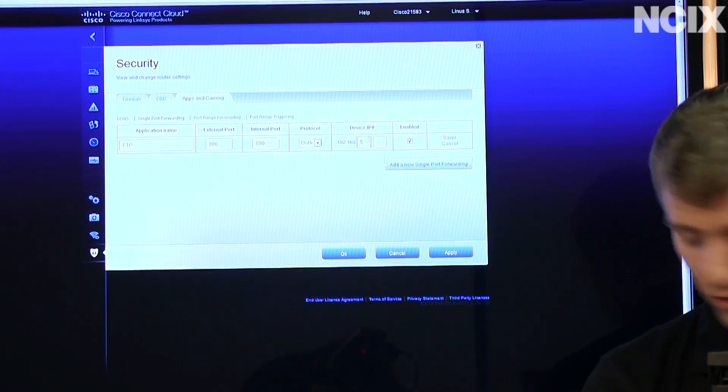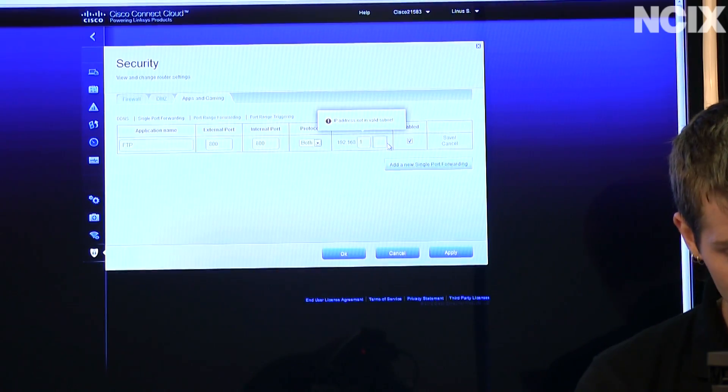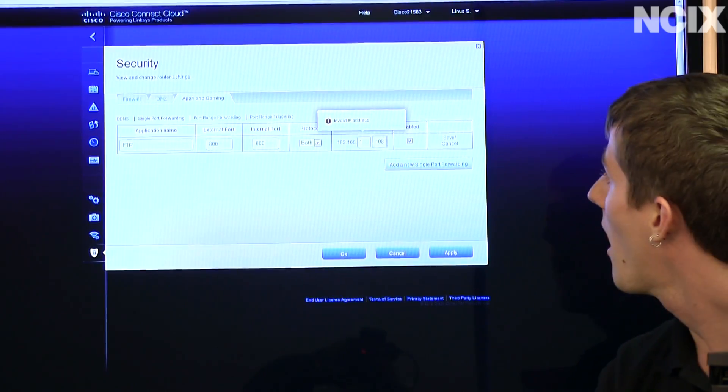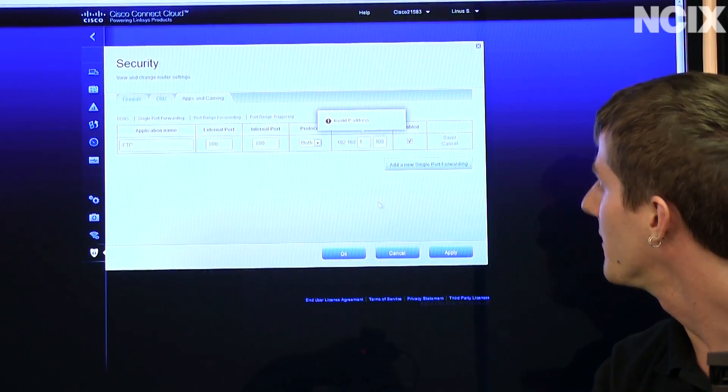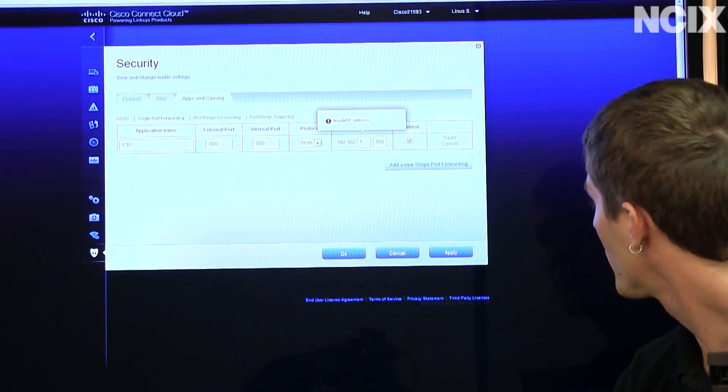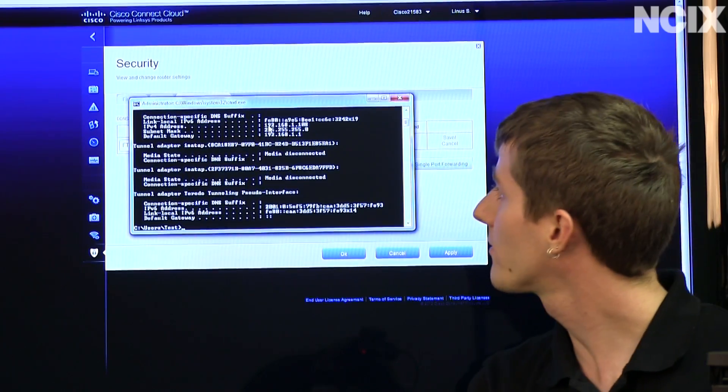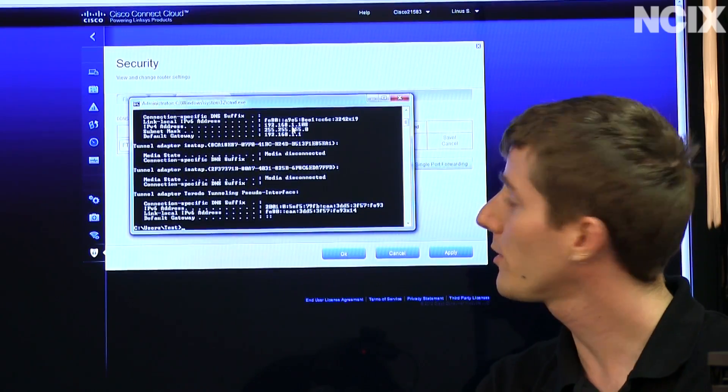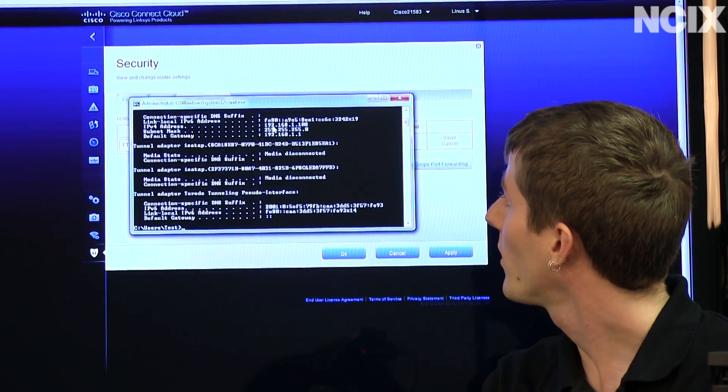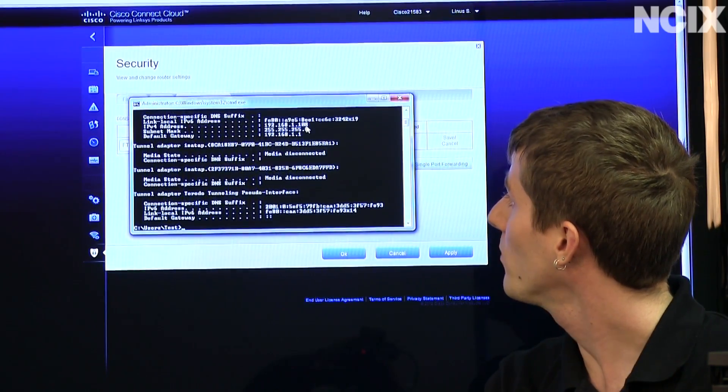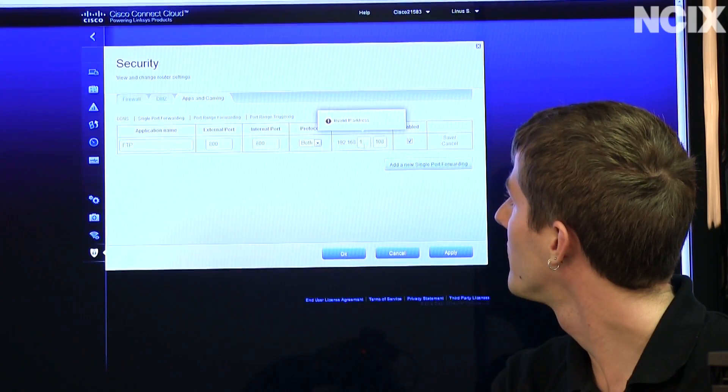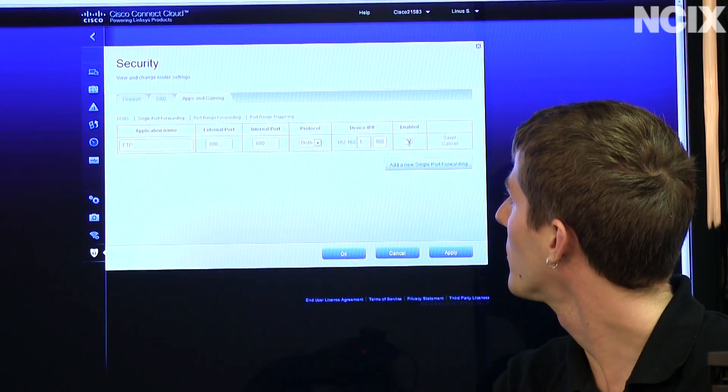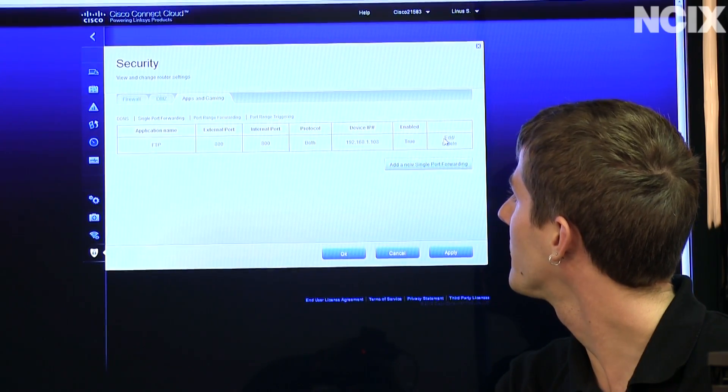We're going to go application FTP external port 800 800. And we are going to use the IP address of the device that is connected. And you can see right here, the IP address of our connected computer using ipconfig is 192.168.1.108. So there we are enabled and save.